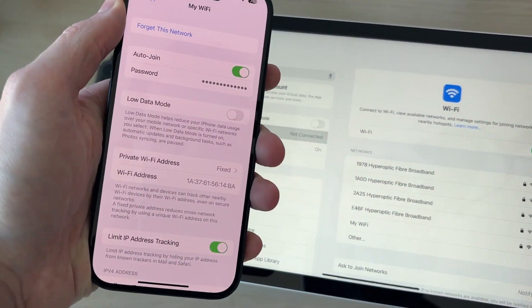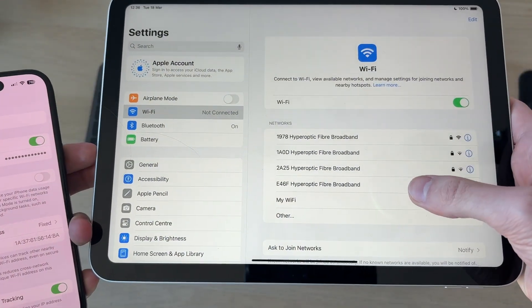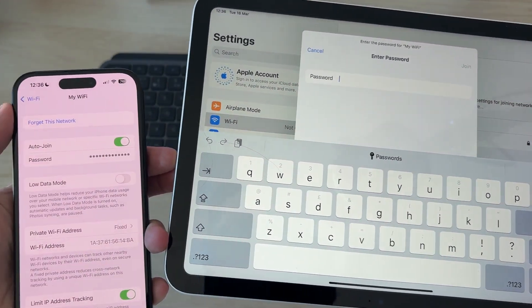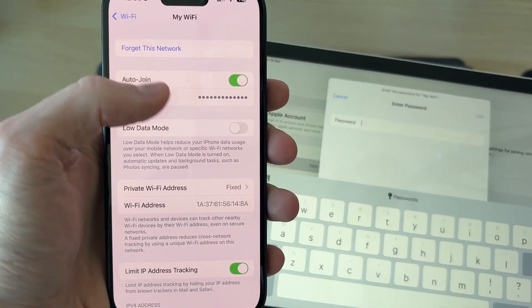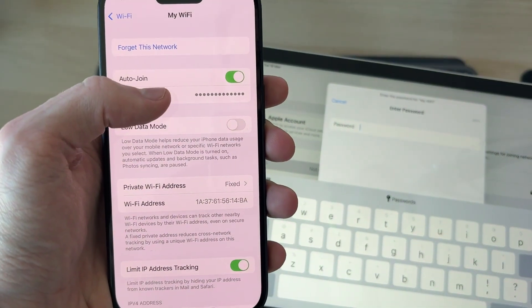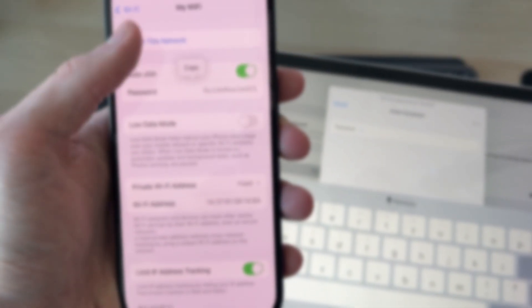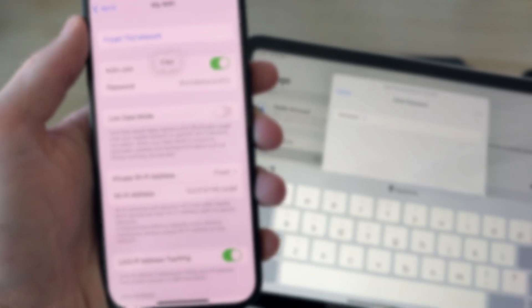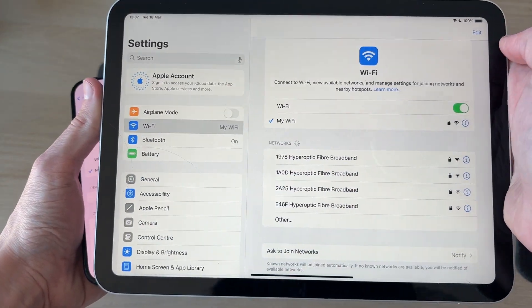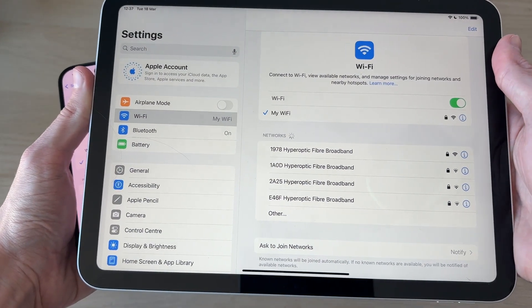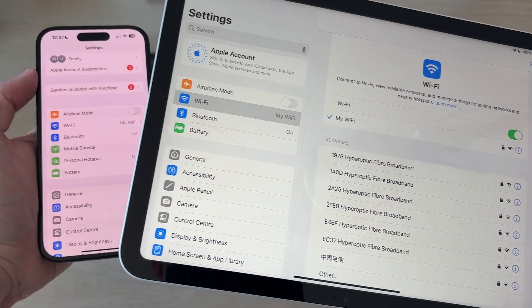Choose the same network the iPhone is using — in this case it's called 'My Wi-Fi'. Tap on it, and you can reveal the password by pressing 'Password', then doing Face ID to see it. Type it in and the iPad will then go and connect to it.